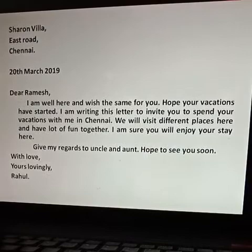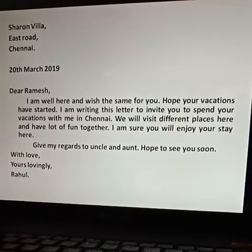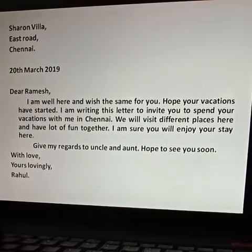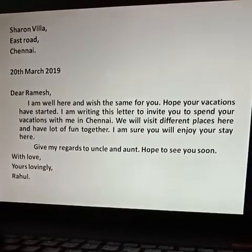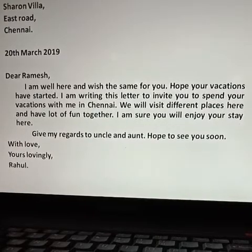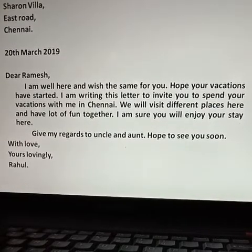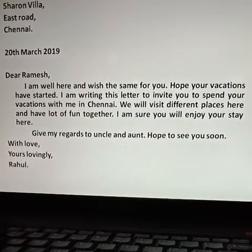Rahul is writing the letter to his friend. So, I hope you understood how to write an informal letter. Thank you.